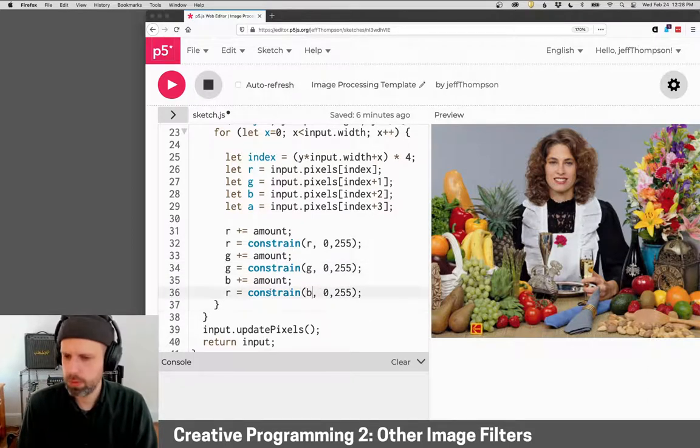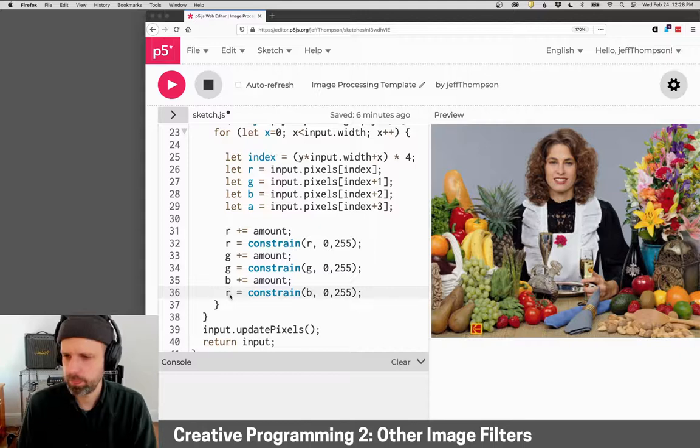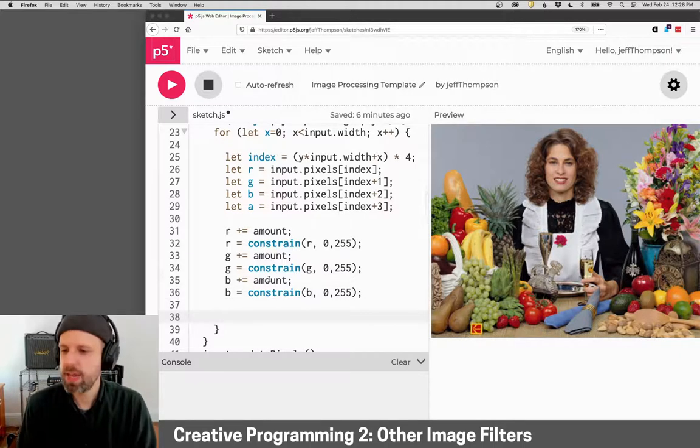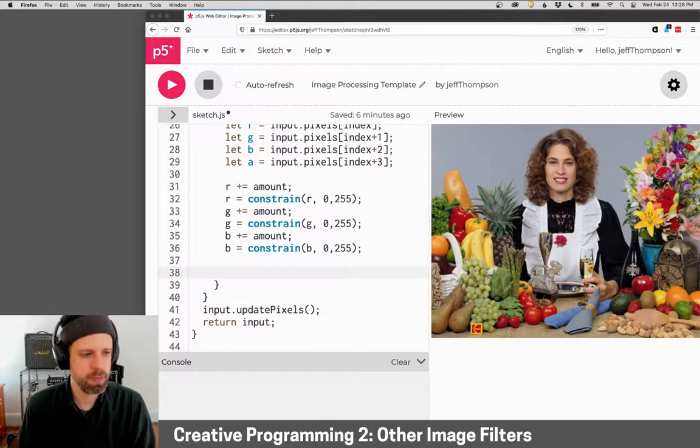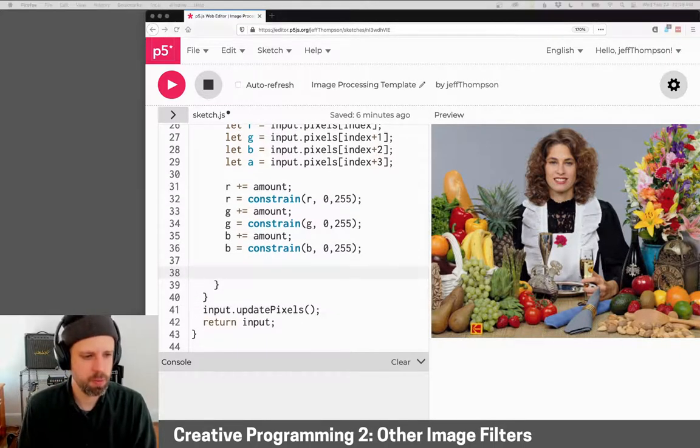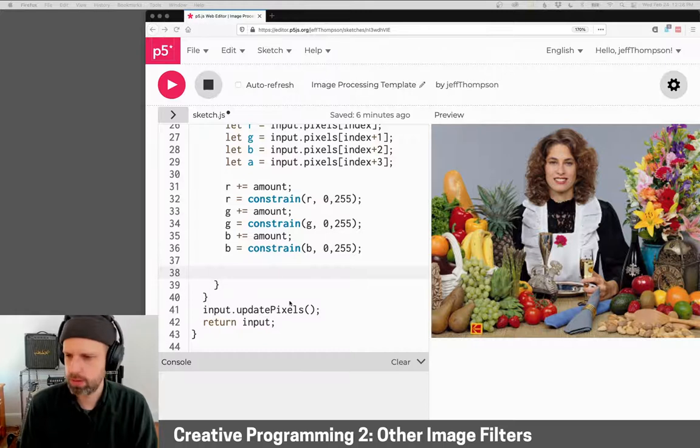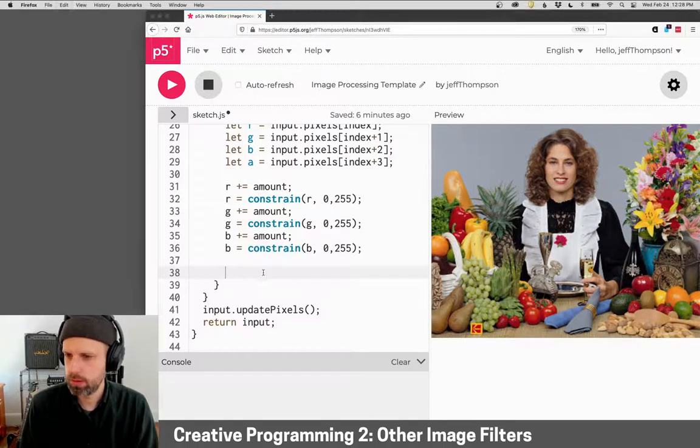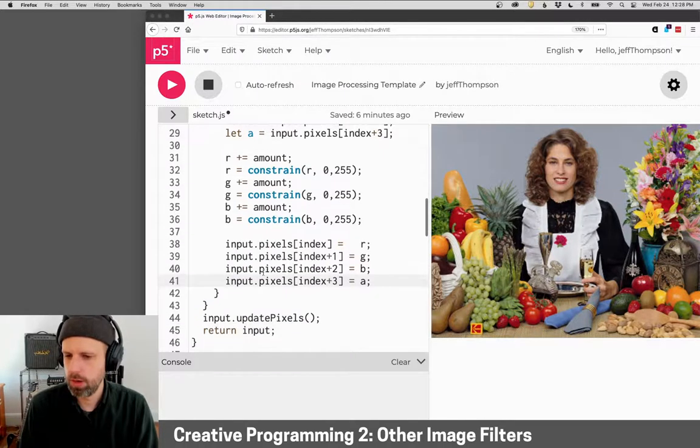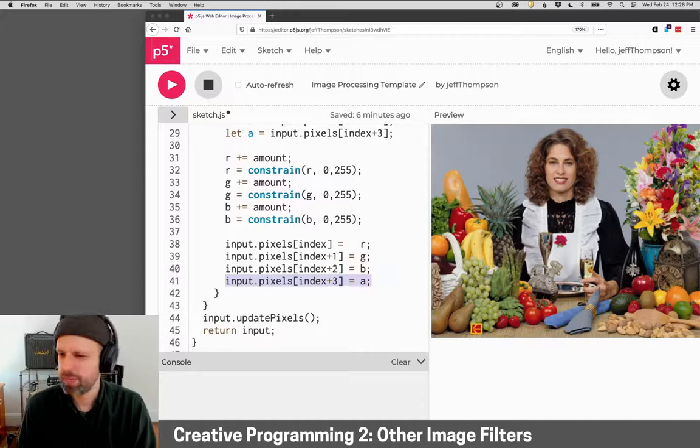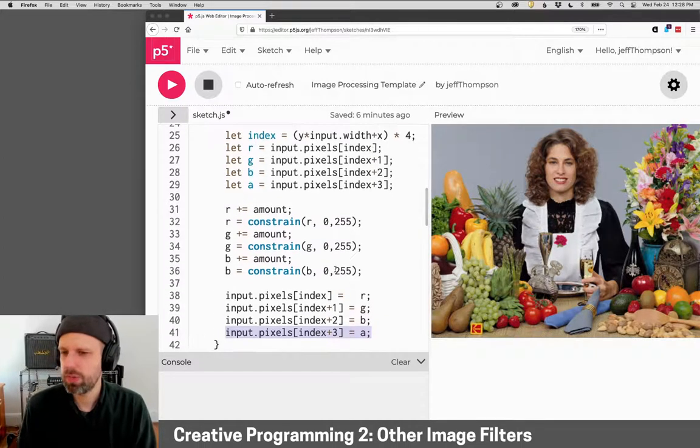So this will be blue, blue, and then we can just change our pixels back. So again, I'm going to copy paste this. Our alpha stays the same. We don't need to change that here.